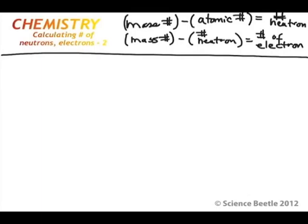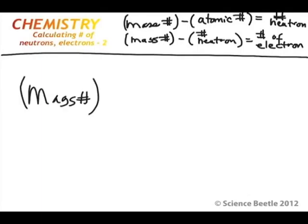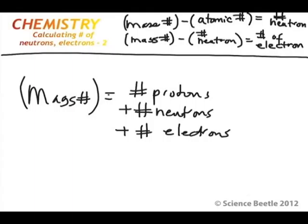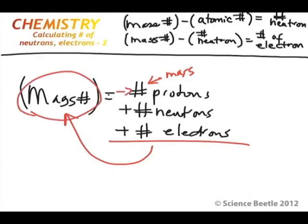And why are we able to do this? Because the mass number is going to be the total amount — the mass of the protons, mass of the neutrons, and mass of the electrons. So mathematically: mass number = number of protons + number of neutrons + number of electrons. So if you take the mass number and subtract the number of protons, you're left with the number of neutrons, and if you subtract the neutrons from that, you're left with the number of electrons.